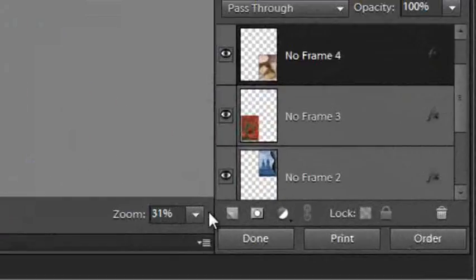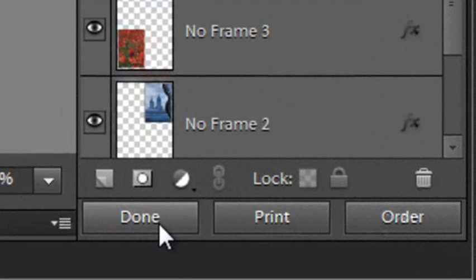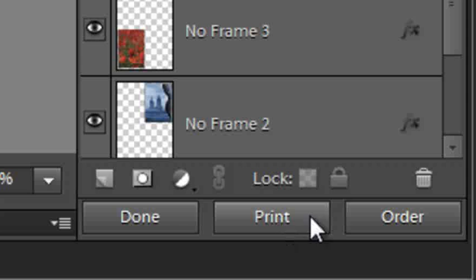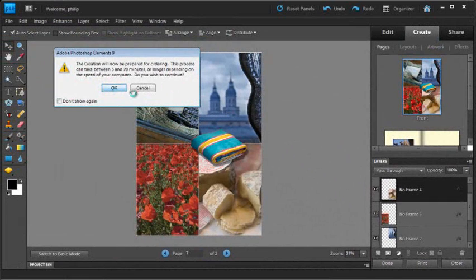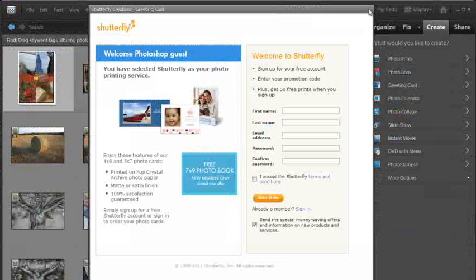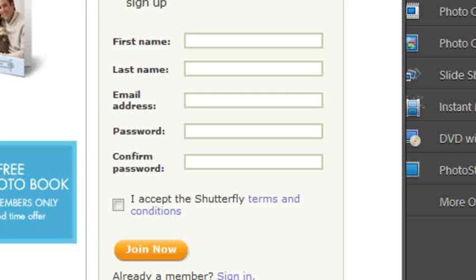Once happy with the design, clicking Done saves the project. We can also click Print — a brand new printing workflow covered in a separate video tutorial due to its many options. There's also the ability to order the finished composition online: clicking Order and OK prepares the project for upload to a third-party provider who prints it and sends it back to you. Each provider requires you to sign in and become a member before placing an order.